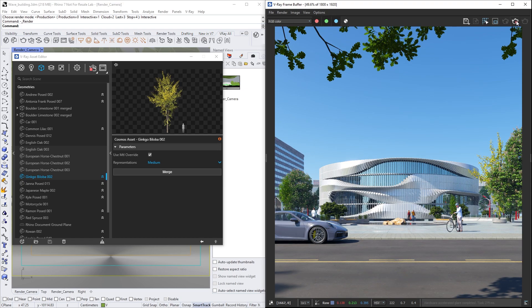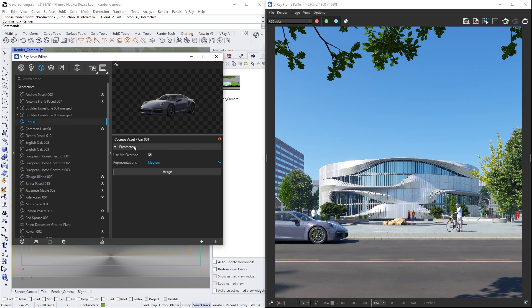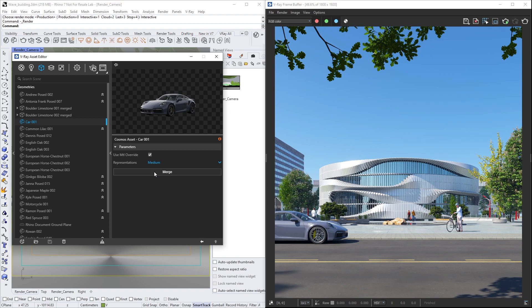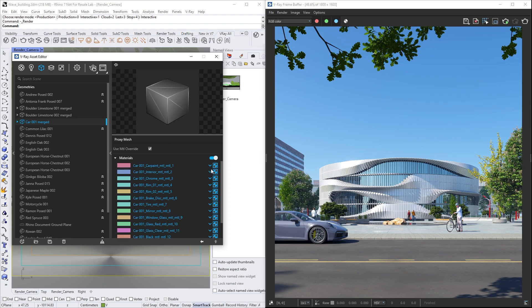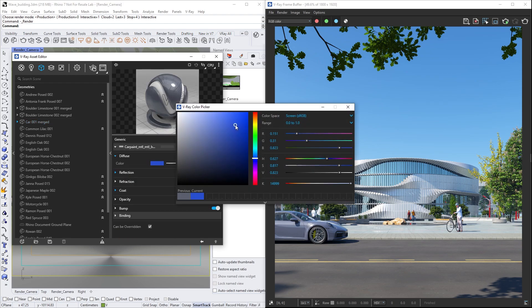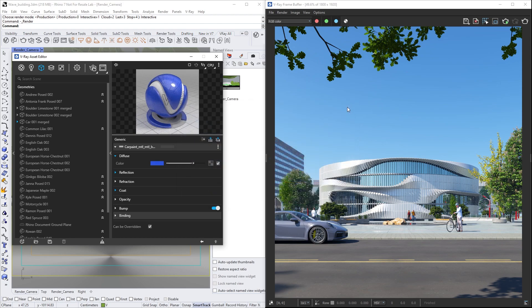Let's stop the render for a minute. If we take a closer look at the Cosmos assets, you will notice that there are not many ways to modify them, only the preview type and the option to override it. But in some cases, we may want to change the material of the objects. To do that, we just need to select the asset and right-click to choose Merge, or hit the Merge button from the right-side option panel while selecting the asset. Now the Cosmos asset will be converted to a V-Ray proxy, and all the materials applied to it will be accessible so we can modify or replace them.